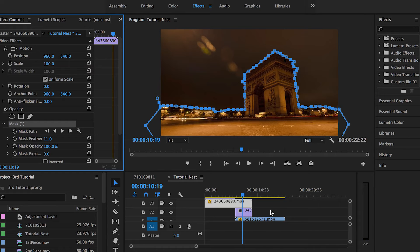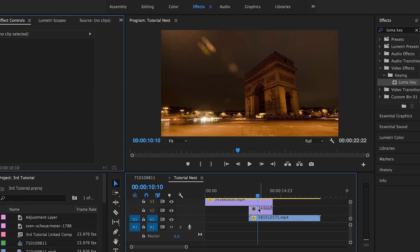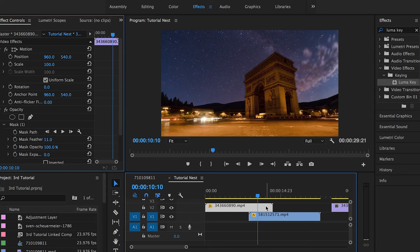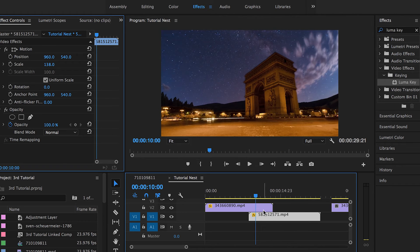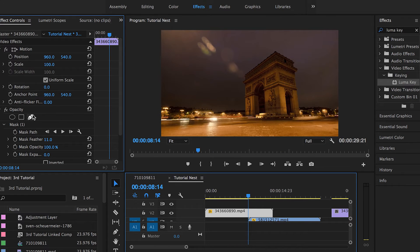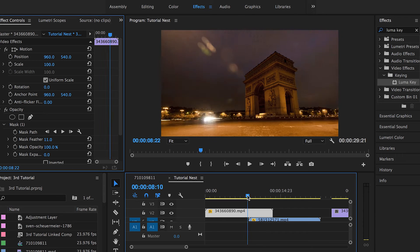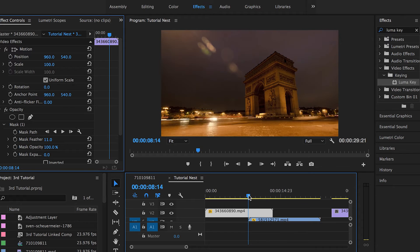Let's do a quick recap of what we've done so far. First we have our original footage with these two clips — the one with the triumph gate and the one with the beautiful sky. The first step was to draw a mask using the Bezier tool on the first clip in order to cut the part we don't need, which is the sky, because that's what we want to get rid of in order to reveal the sky from the second clip underneath.